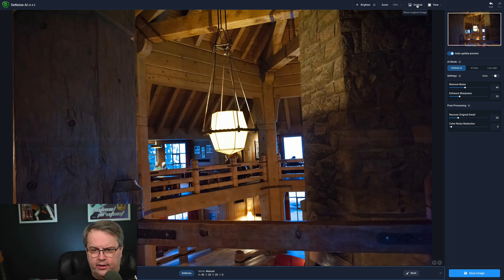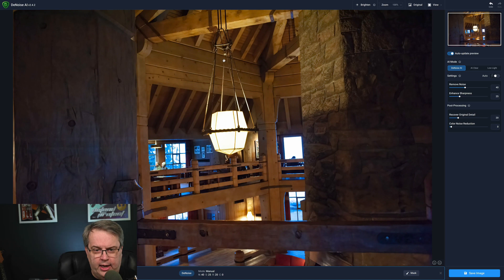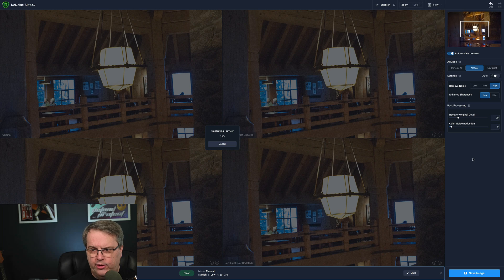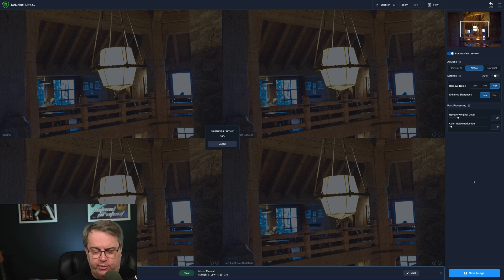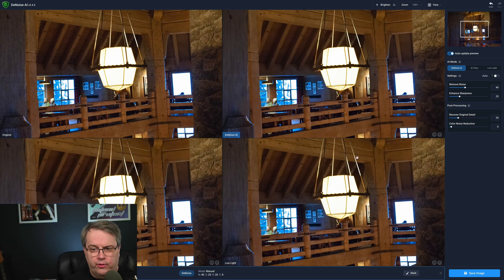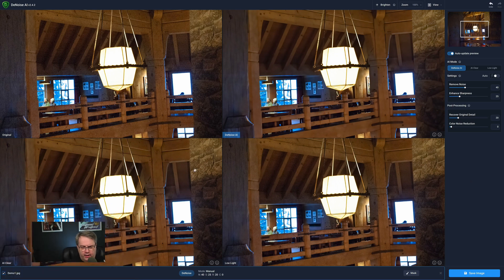Let's take a look at our original and you can definitely see all the noise that was there. It's done an astounding job of cleaning up the noise. Under View, you'll see there's single view, split view, side by side, and a comparison view that shows all three AI modes at once. It's going to go ahead and generate the preview. So when you come into this view, you get three different previews for each type: All Clear, Low Light, and Denoise AI.